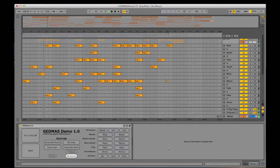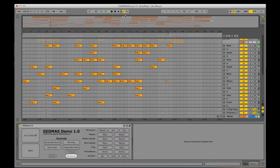Future versions will include fill and one-hit generation, generative mixing and signal processing, generative timbral selection, and a larger corpus of data from the other three genres.